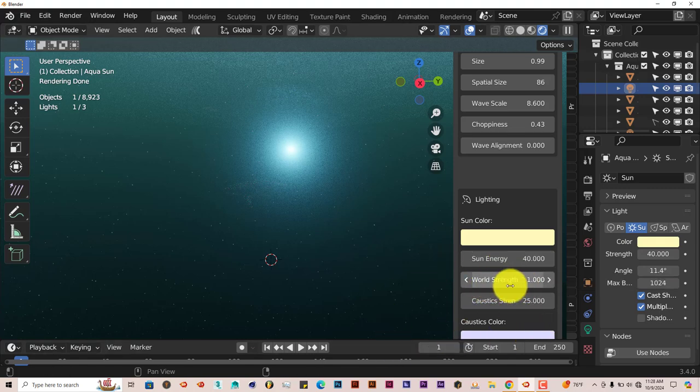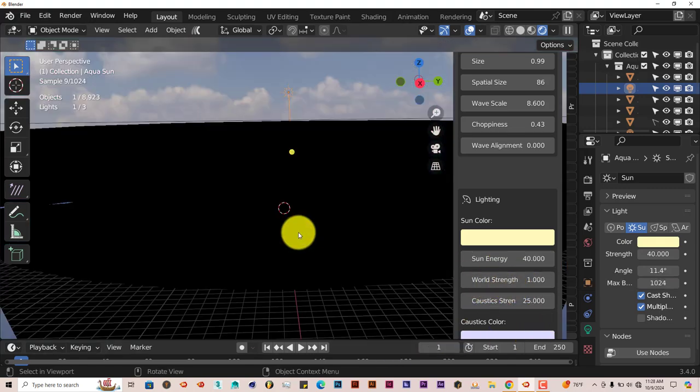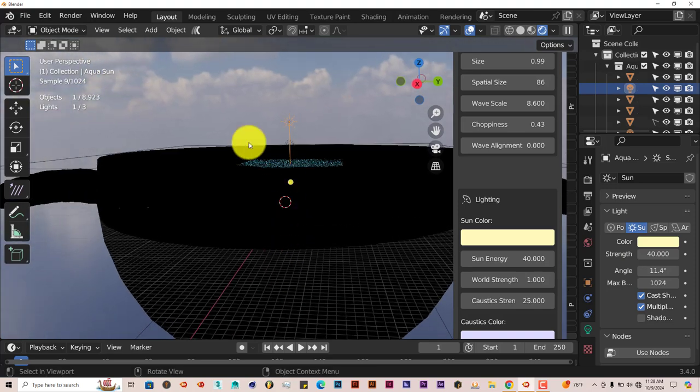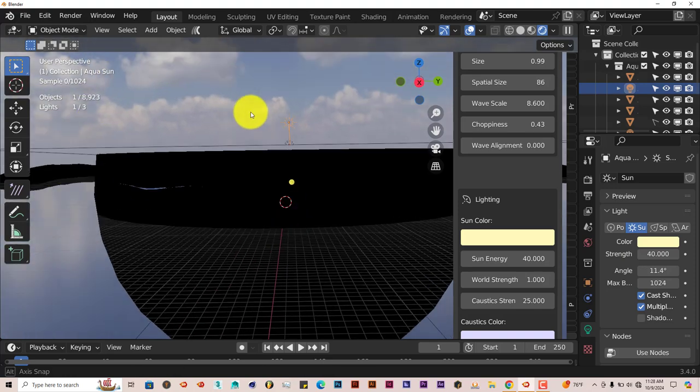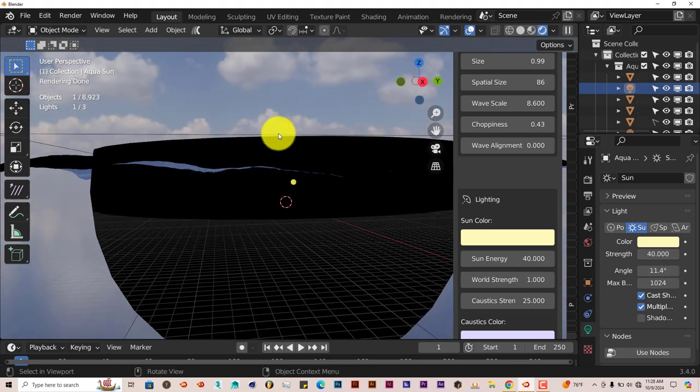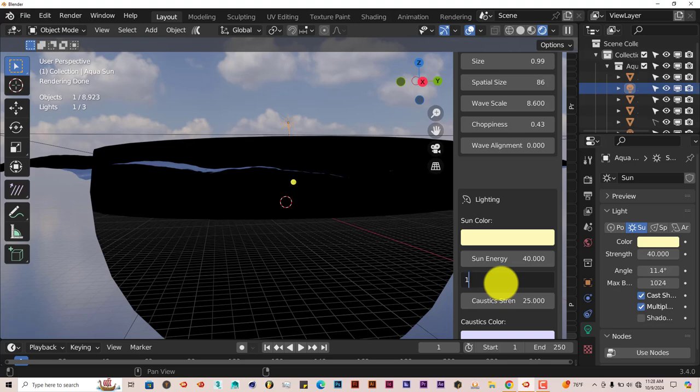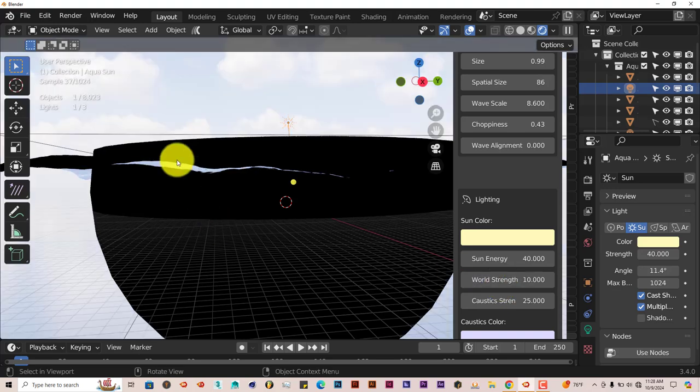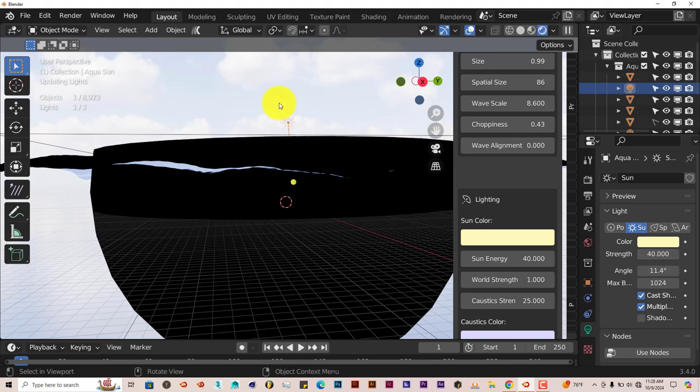The world strength, that's this outer part, the sun, the clouds, and the sky. You can make it brighter if you bump this up, but it's also blown out. One or anything below is good. Control Z, go back to one.